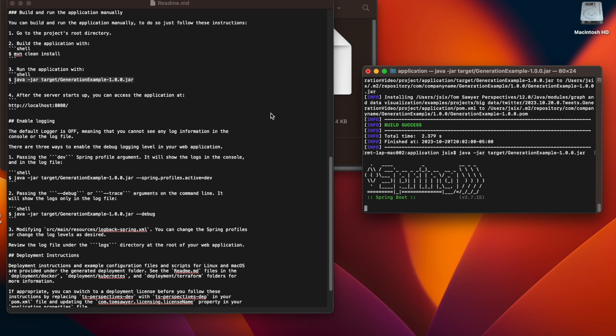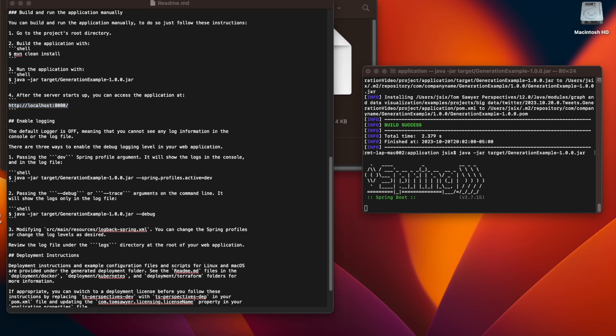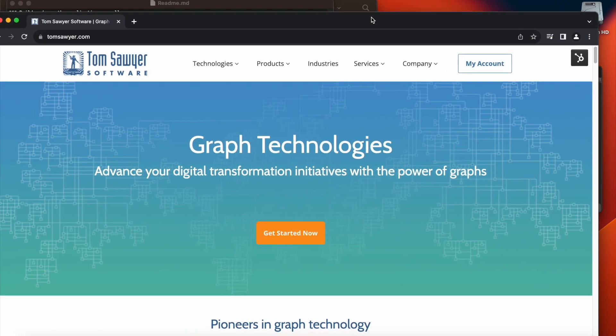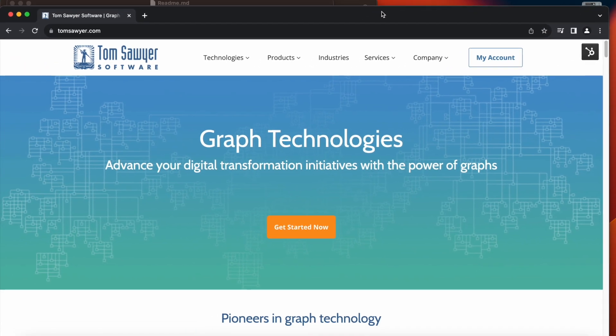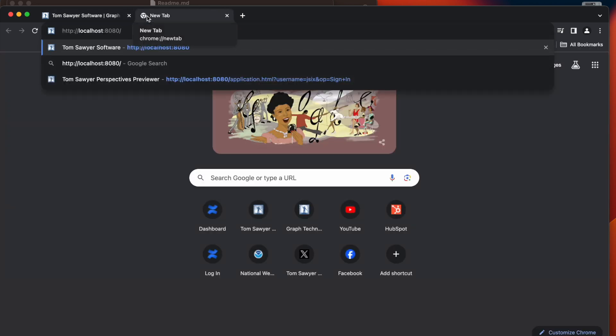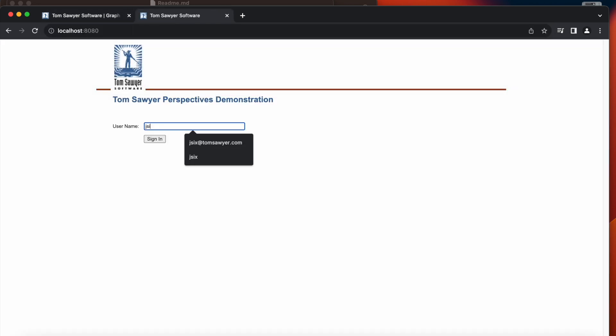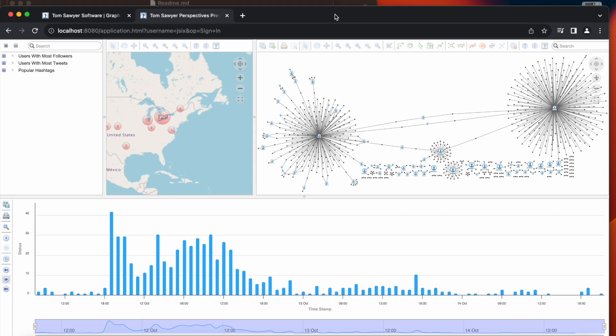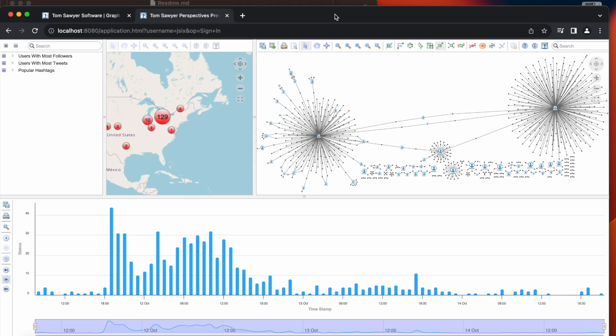We're going to go back to the readme file and we're going to get the location of the server. So we're going to copy the URL. And we're going to go over to our web browser. And we're going to enter the URL here. And here is our application running locally.